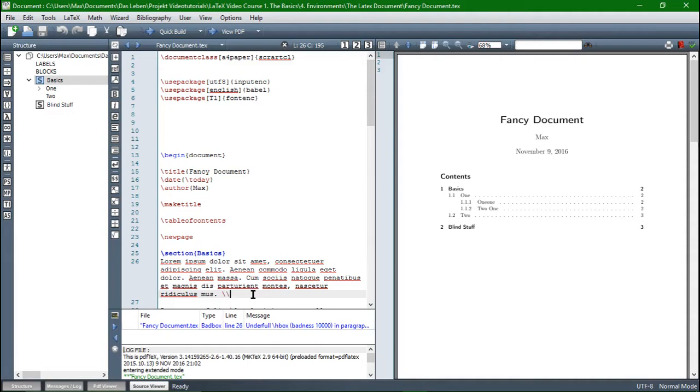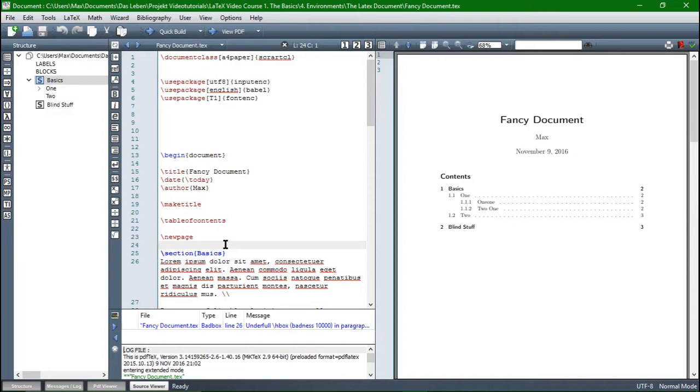But what I want to do now is I want to give you some basic text editing commands. Because from Word you might be used to really easy and fast text editing and I want to show you that with LaTeX it's just as easy and fast if you know the right command.